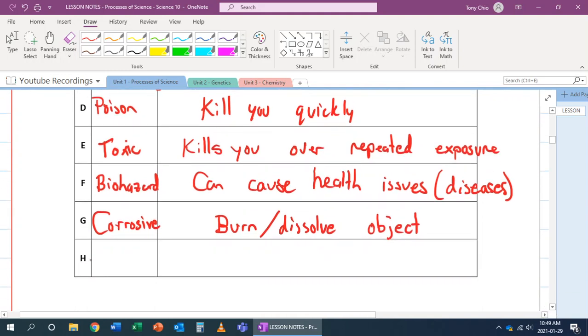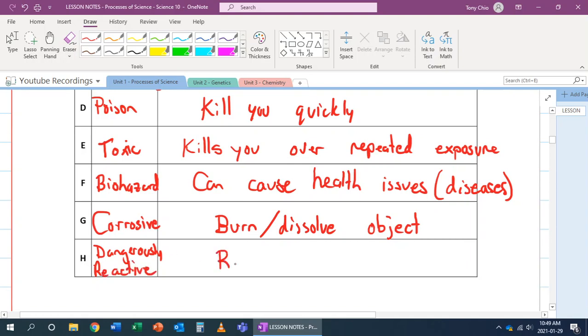Lastly, H. H is not radioactive - a lot of students mistake this as radioactive. This one stands for Dangerously Reactive. What this means is that these are things that can react violently. An example is something like a bomb. It could explode.